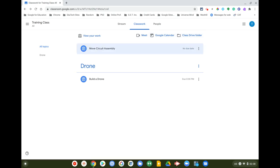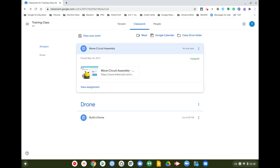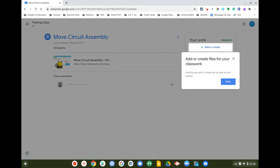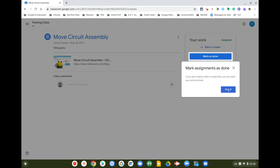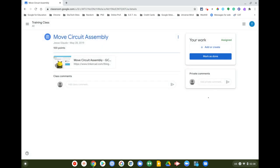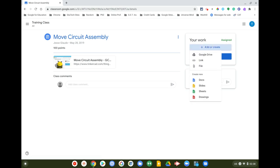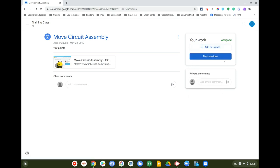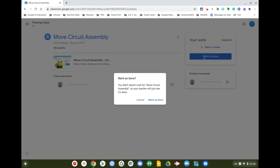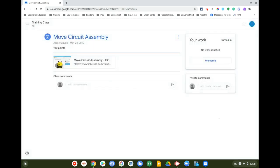This teacher has also set up a Meet link, a Google Calendar, and a class Drive folder. If I want to turn something in — for example, 'Move Circuit Assembly' — I'll click View Assignment. Here it says 'Add or create files for your classwork,' and once done you click 'Mark as Done.' I'll click that now. It gives a warning since no work is actually attached.